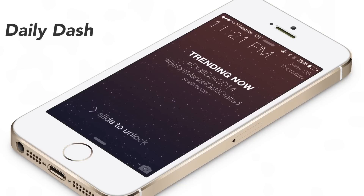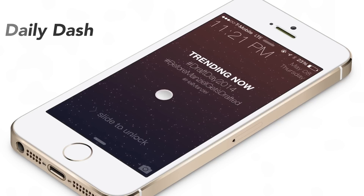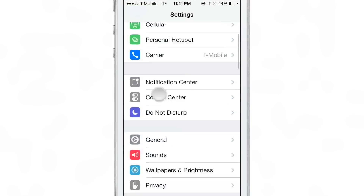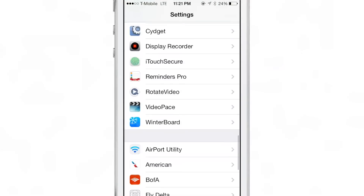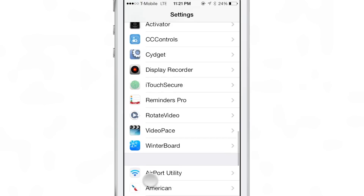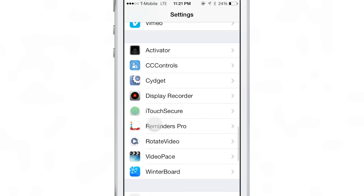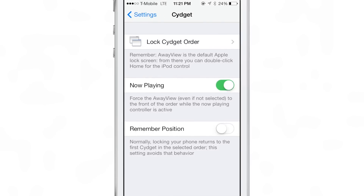What is up ladies and gentlemen, this is Jeff Benjamin with iDownloadBlog. We are talking about Daily Dash. This jailbreak tweak allows you to place trending topics — that is, trending topics directly from Twitter — right there on your lock screen on your device.